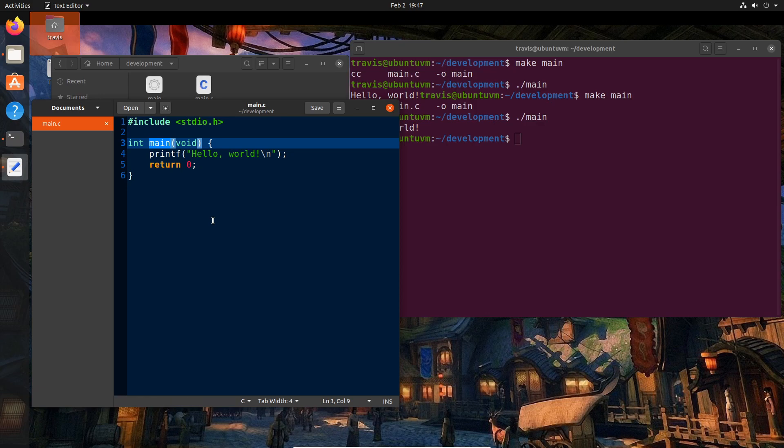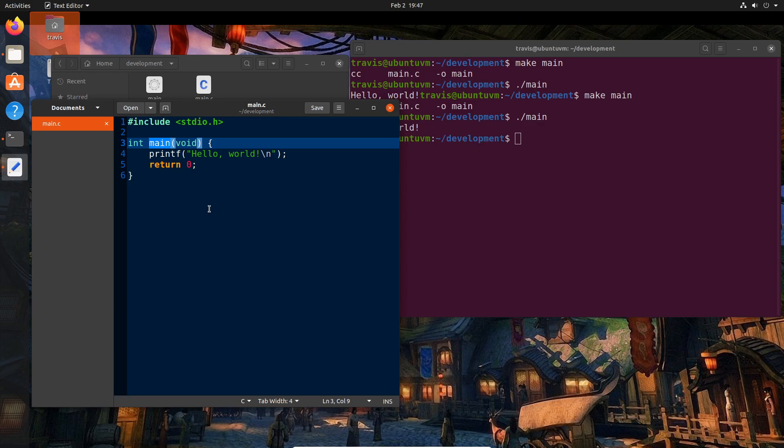Main specifically means something special. Whenever you run an executable, the operating system is reaching into that executable and saying, hey, where is your function called main? It looks for this by name. That is where the execution of the application begins. It's called an entry point to the application.